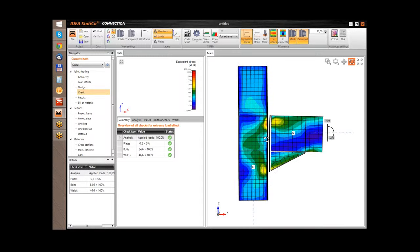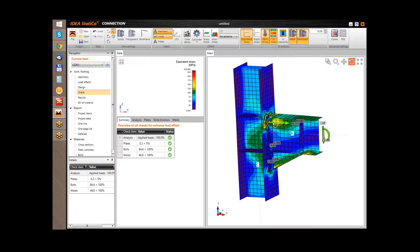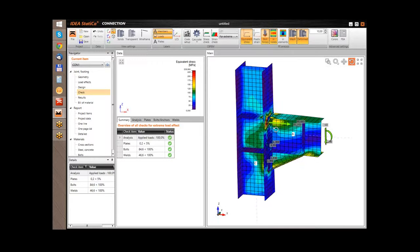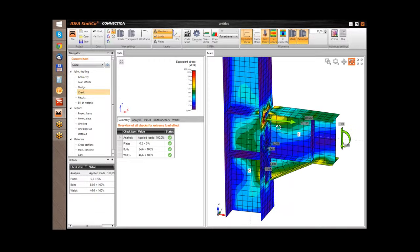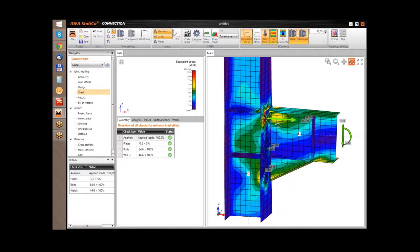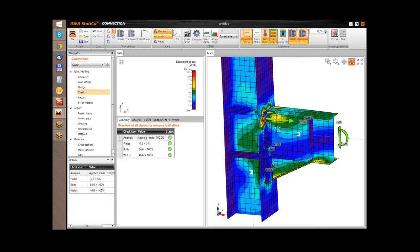Now you can see the same values on the deformed structure. What is also possible is viewing the forces in the bolts. If I switch on this possibility, the forces in the bolts are automatically displayed.